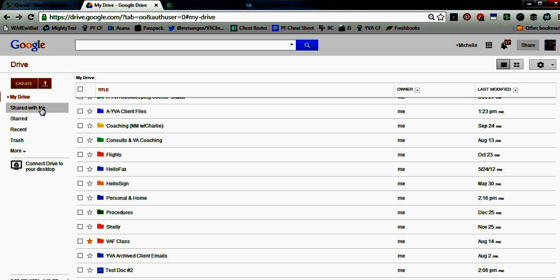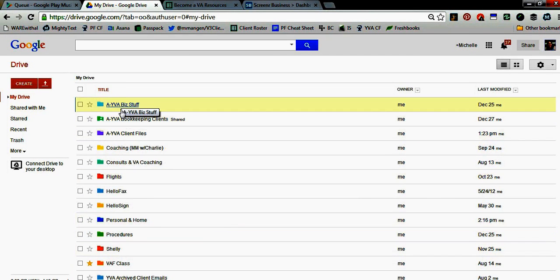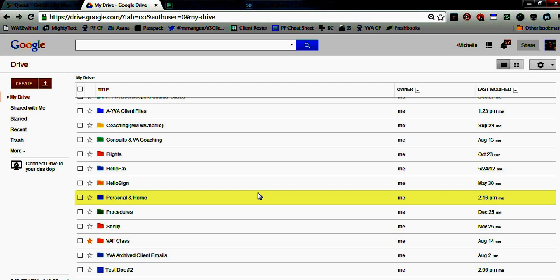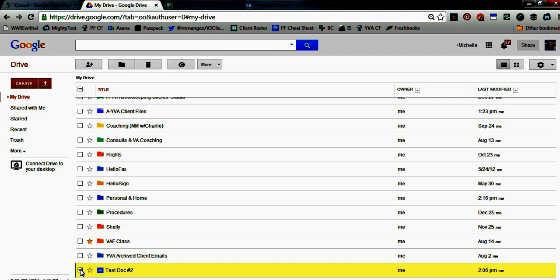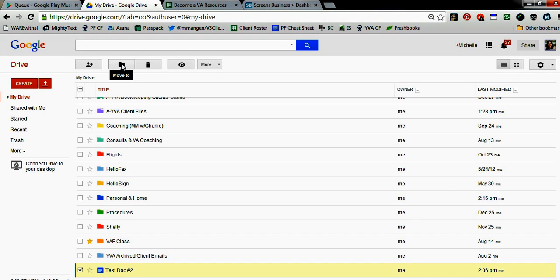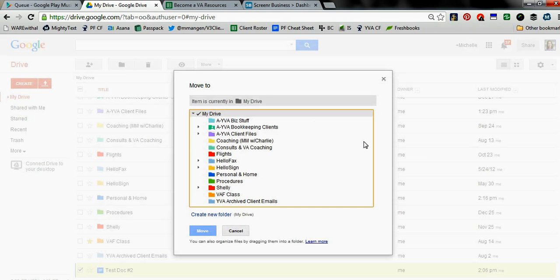Once you're in 'Shared with Me,' you can take any file that's been shared with you and move it into any folder you've created in your My Drive area. Moving a file is incredibly easy. For example, see where it says 'test document number two' — just click the little box to the left of the file name, and you'll notice a couple of options appear at the top. This icon is 'Move To.' Click it and here's a list of everywhere you can move to. The little triangular shapes to the left of some folders indicate sub-folders that live underneath the main folder, so you can drill down to move the document to a specific subfolder.